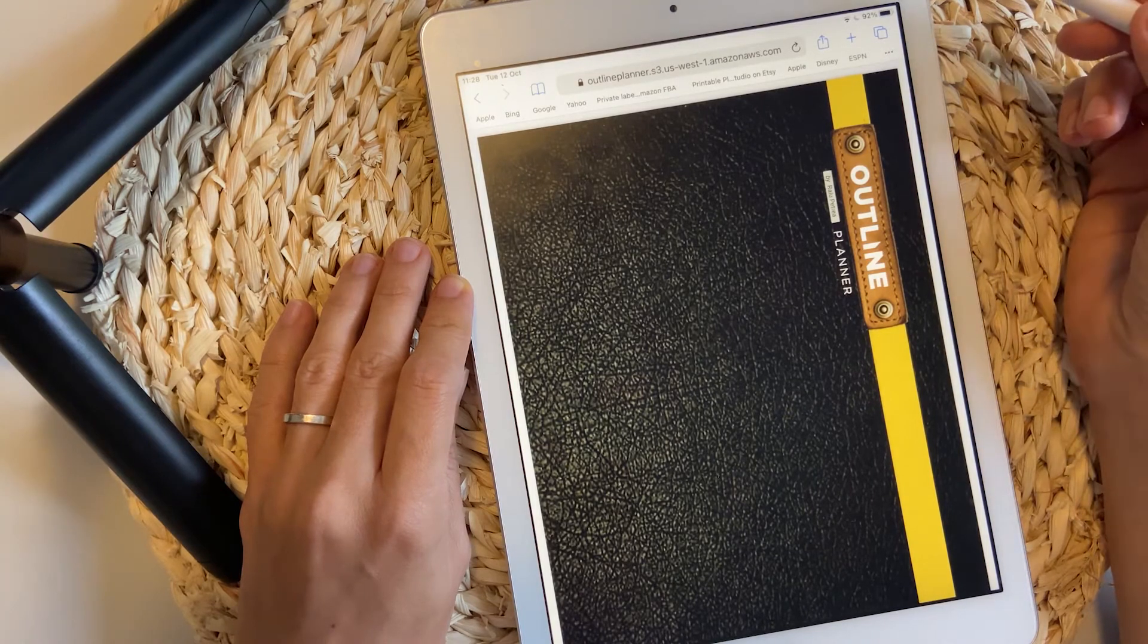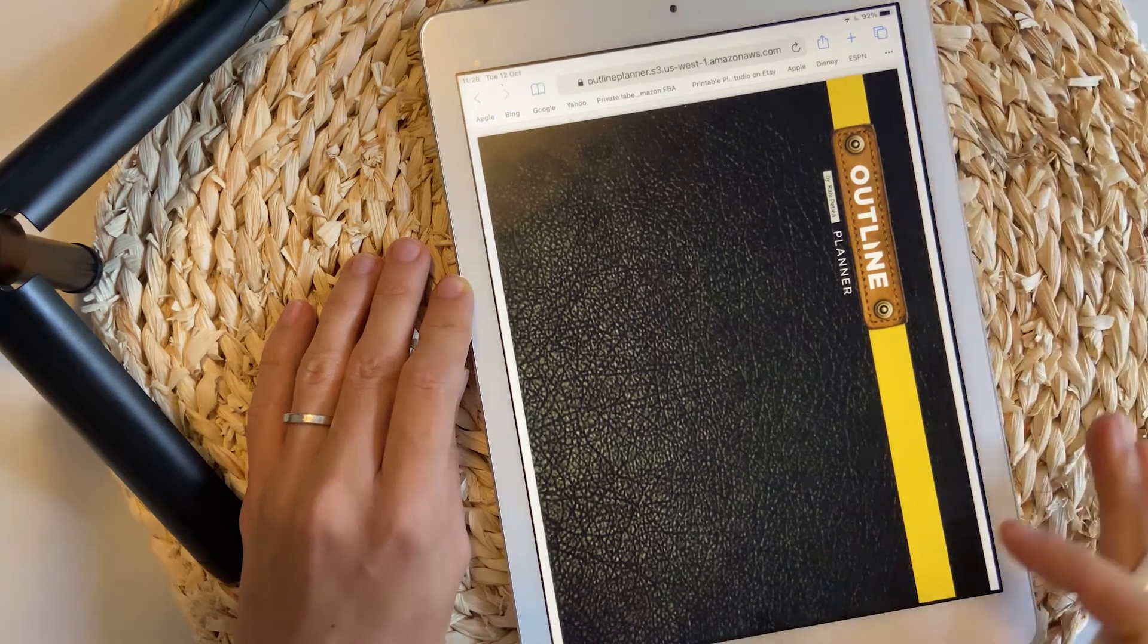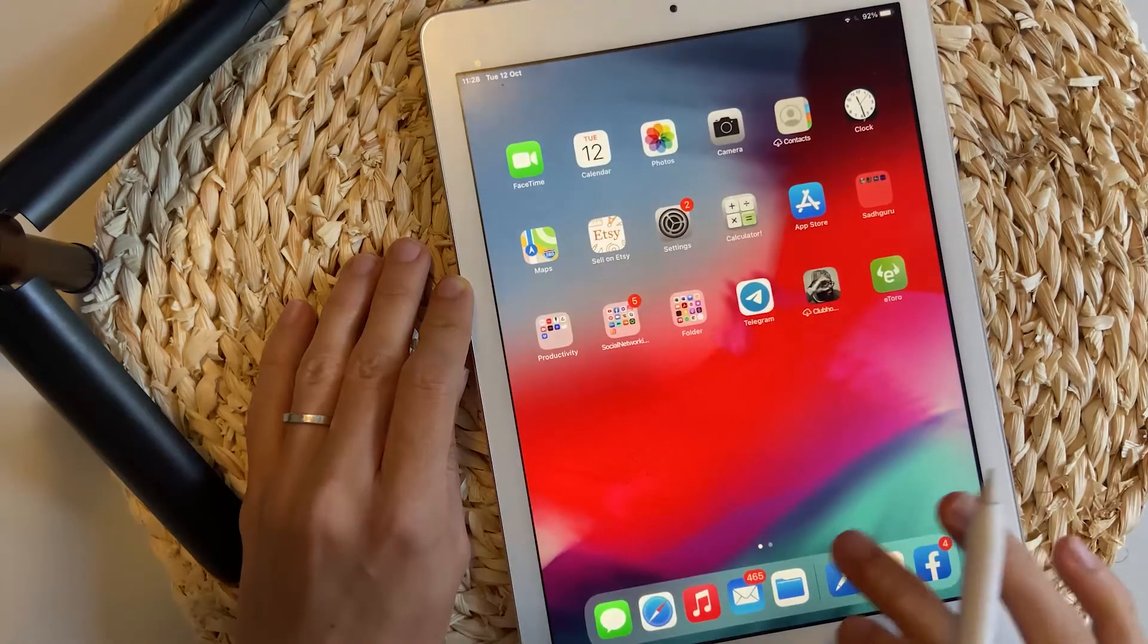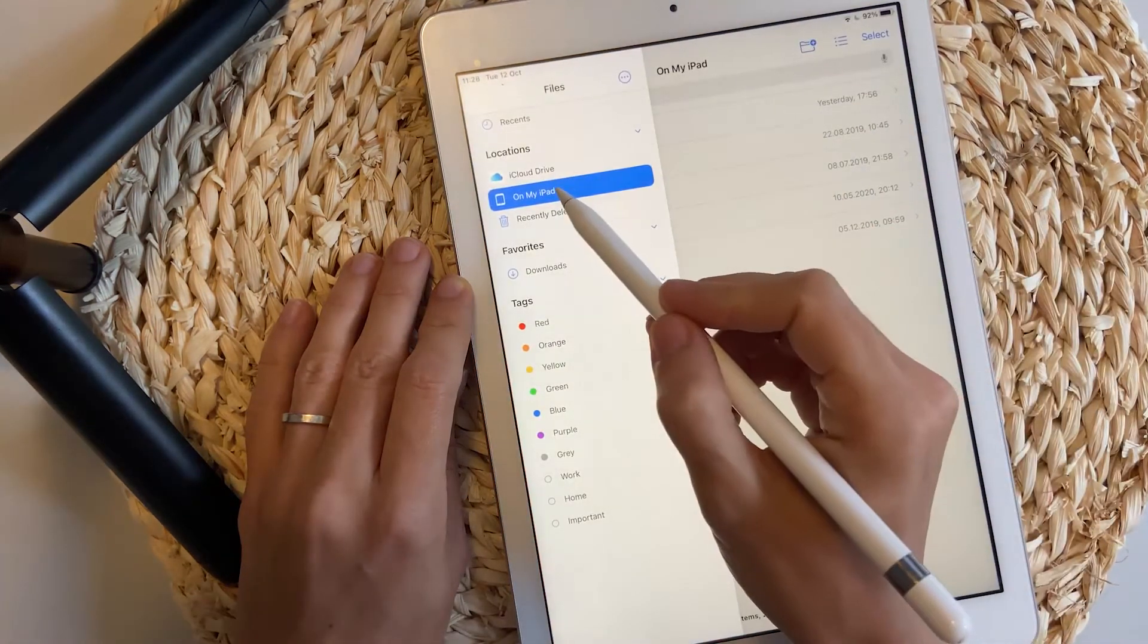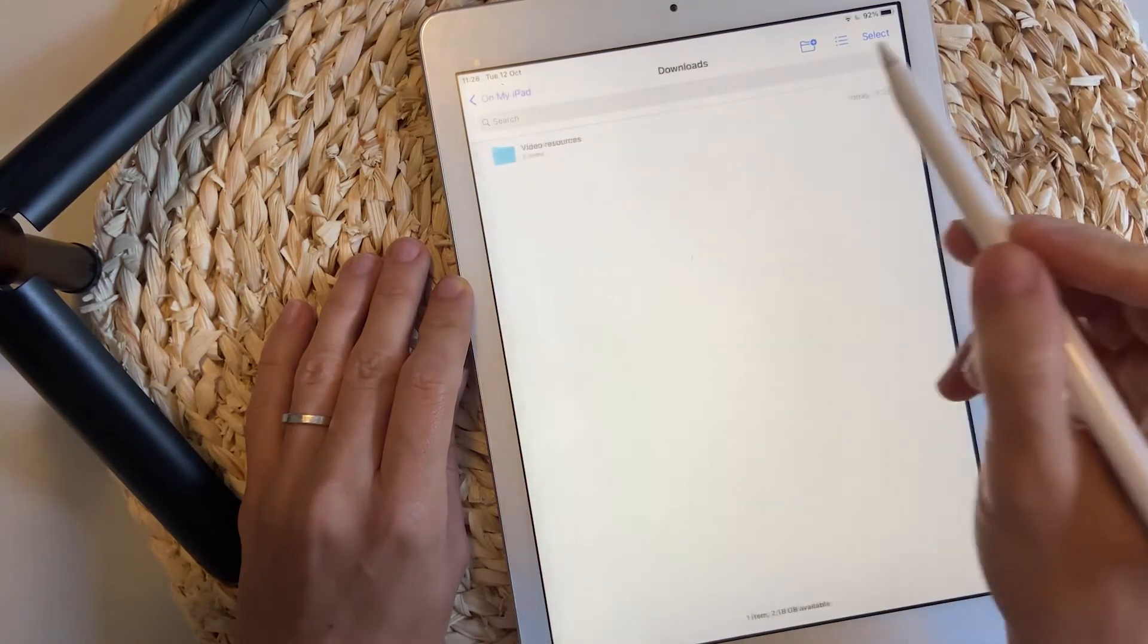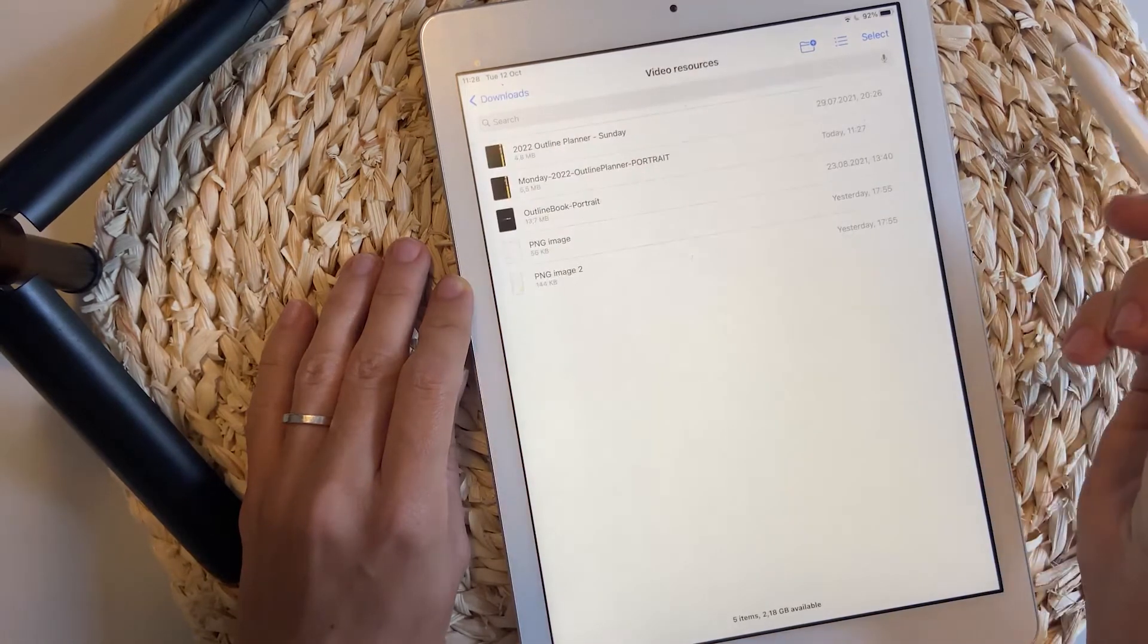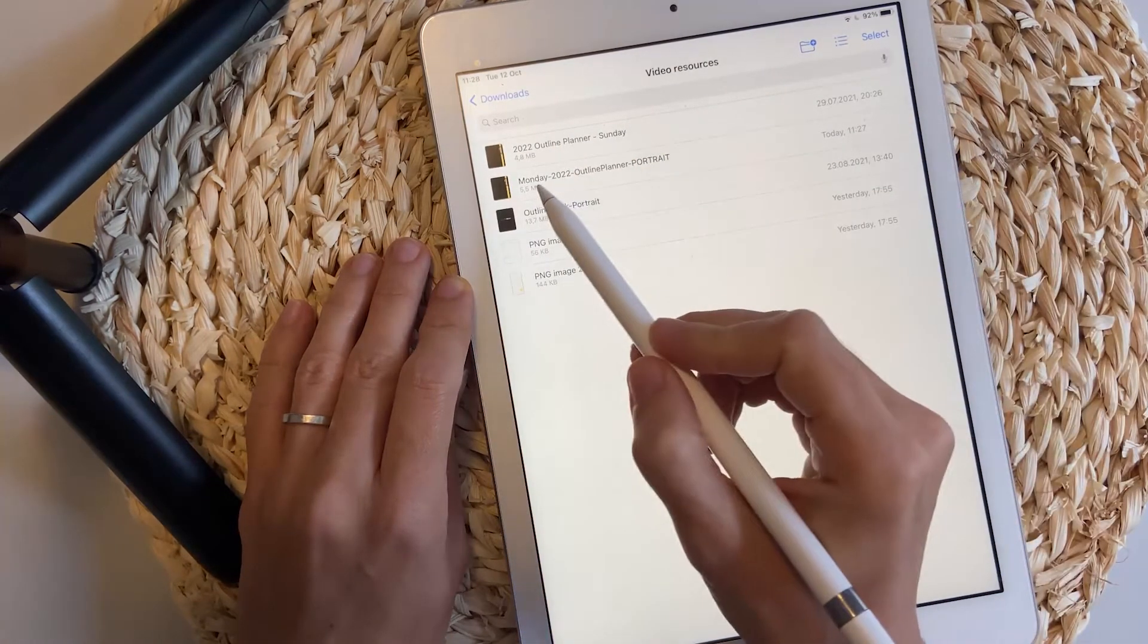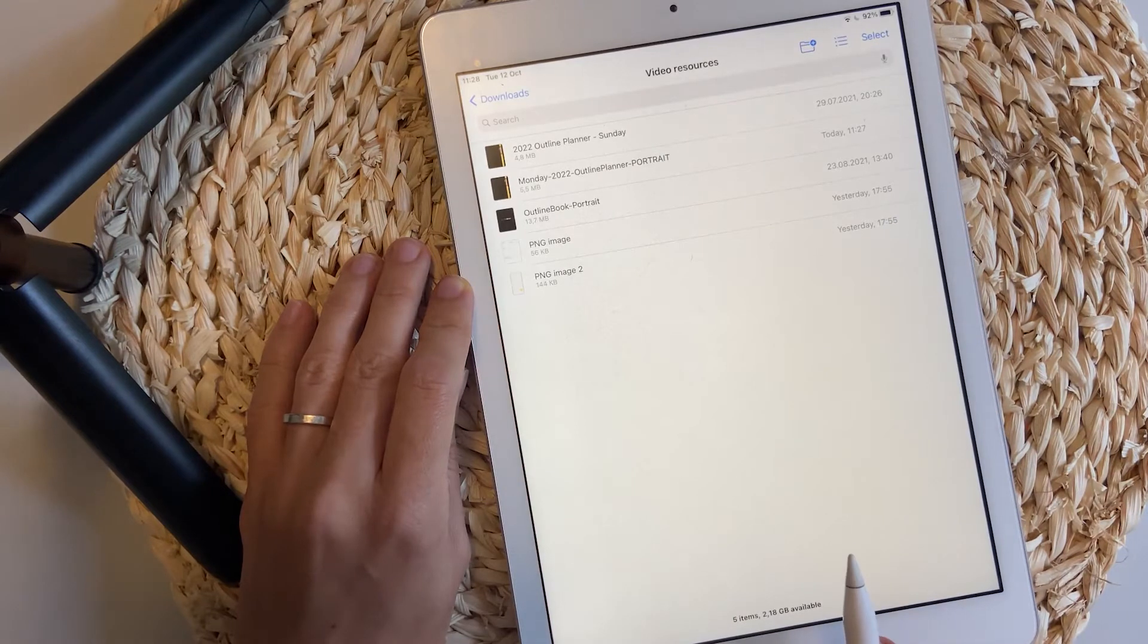At this point, the file is on my iPad and I'm going to go and check it with you. On my iPad, downloads folder, video resources, and here is this one here. Perfect.